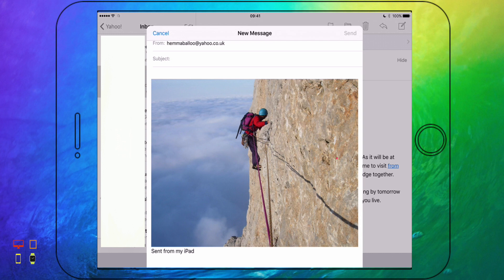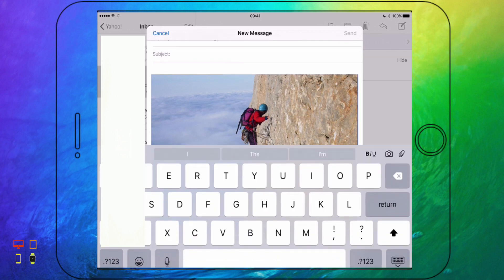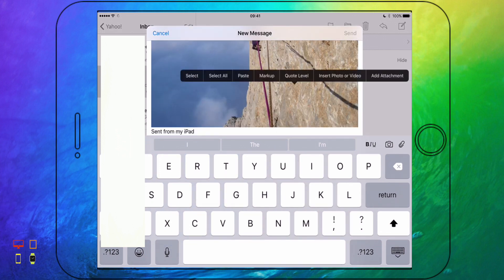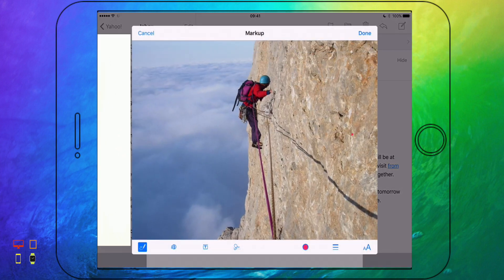Anyway, let's get back into markup on iOS. You may know if you use it on the Mac — markup lets you play around with images, draw on images before you send them off as an email. On the Mac you'd usually get a little arrow in the top right hand corner of an image. However, on iOS all you have to do is click on the image and then click markup and you'll open this new window which will let you use markup.